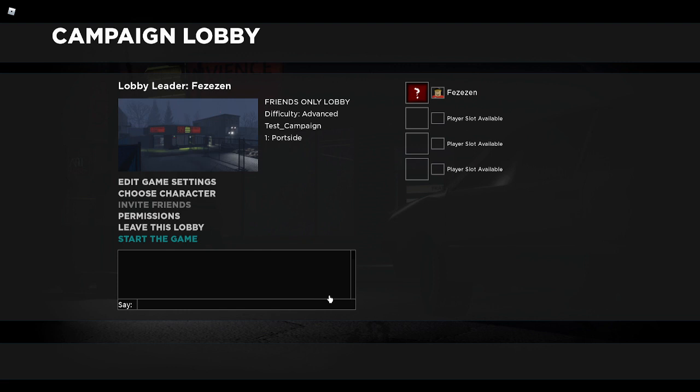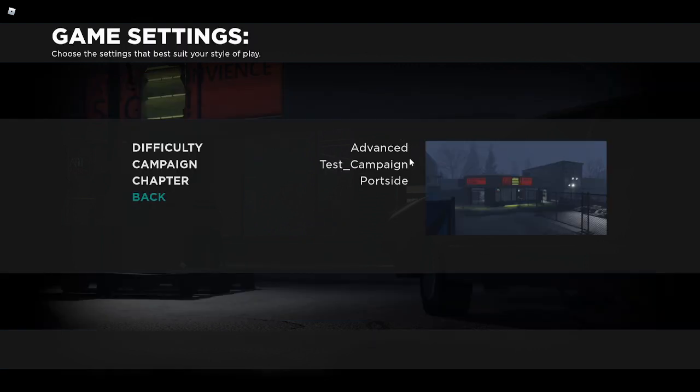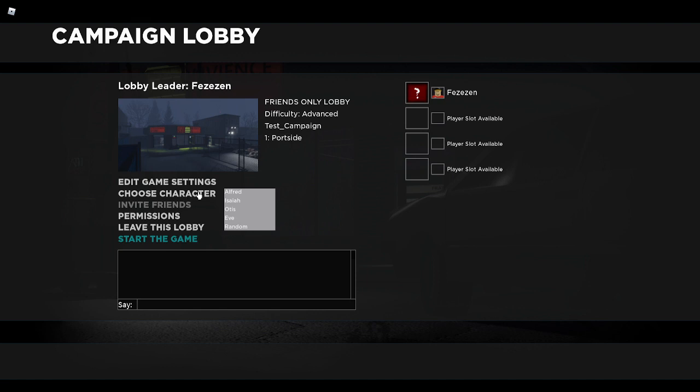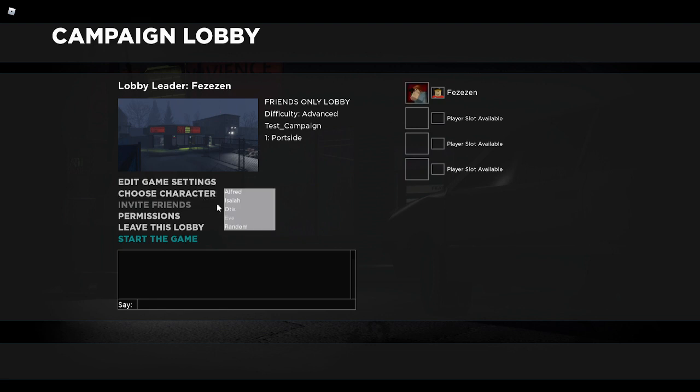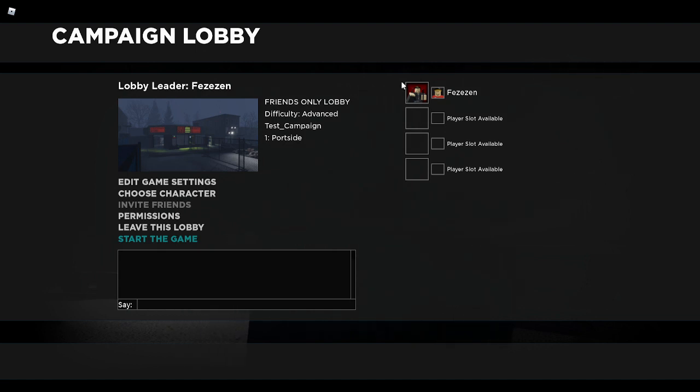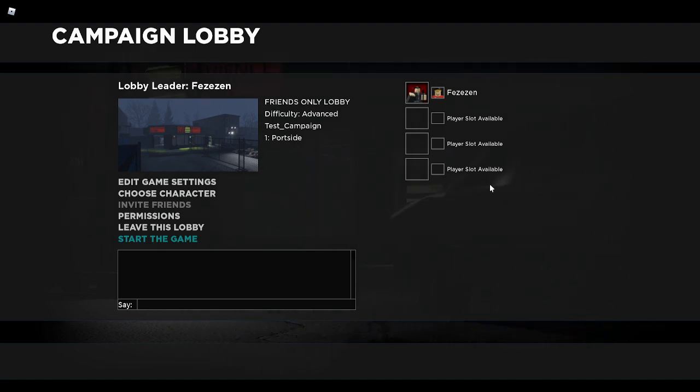Then you press the create lobby button, and you're in a lobby. You can edit these settings that you set before with the edit game settings option. You can choose your character. We have Alfred, Isaiah, Otis, and Eve. You can see their character portraits next to me. This is a list of all the players currently in the lobby.